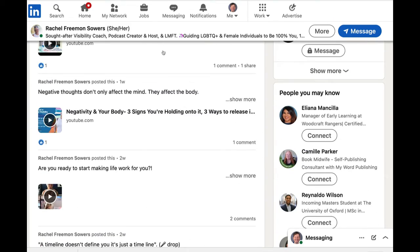The final thing we did for Rachel is we updated her URL. Before this, it was Rachel-hyphen-Freeman-hyphen-Sowers followed by a long string of numbers — a big hot mess. If your LinkedIn profile URL looks like that, we can clean that up. Most likely we can secure the URL that you want — one that's easy to remember and looks much better than that word vomit of numbers in your LinkedIn profile.